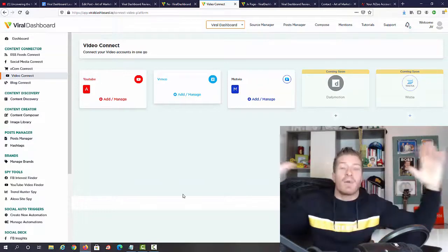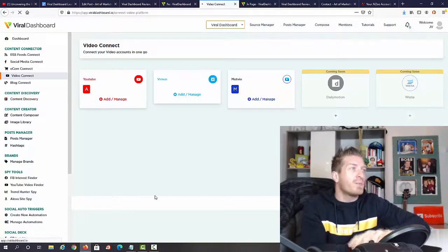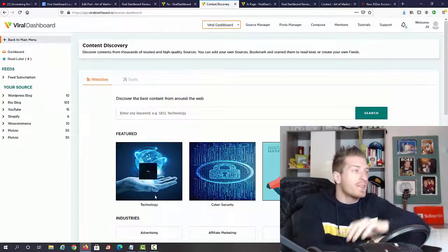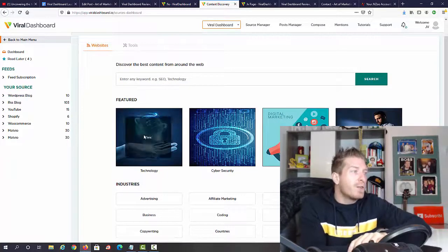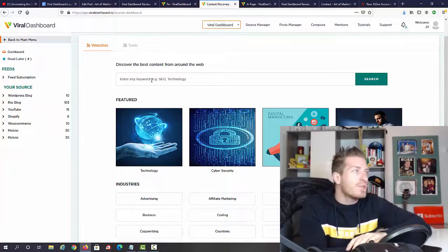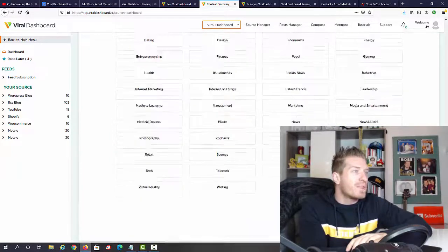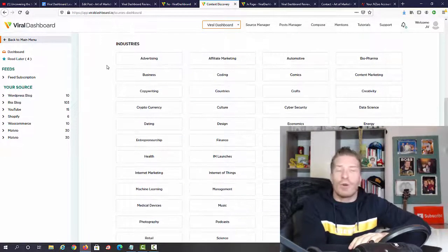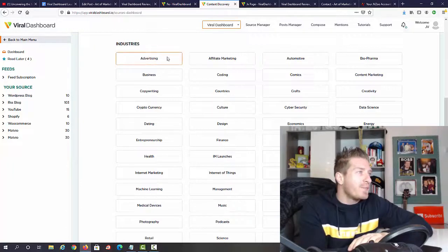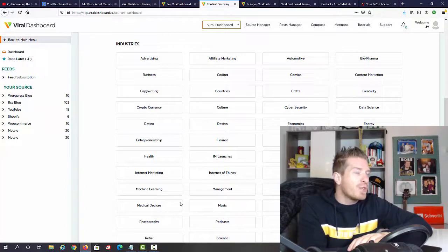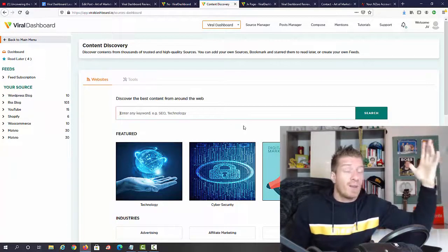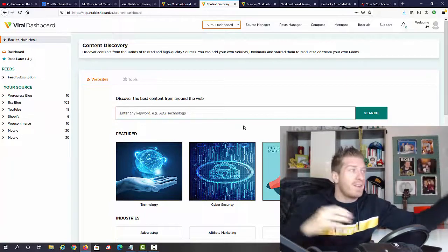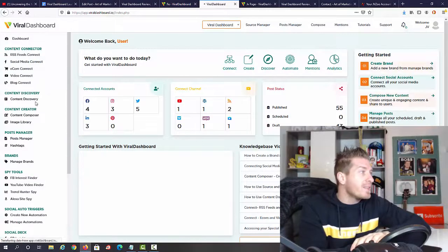We have video connect with YouTube, Vimeo, Movio, and they'll also add DailyMotion and Vistia. Next up we have content discovery, this is where you're going to be finding the right content to share. We have different niches like technology, cyber security, marketing, business. Whatever your niche is, all you have to do is add a keyword here, click on search, and you'll be presented with the right content. We have different tools as well, tons of different industries: advertising, copywriting, crypto, dating, entrepreneurship, health, machine learning. You can run any social media channel in any niche.